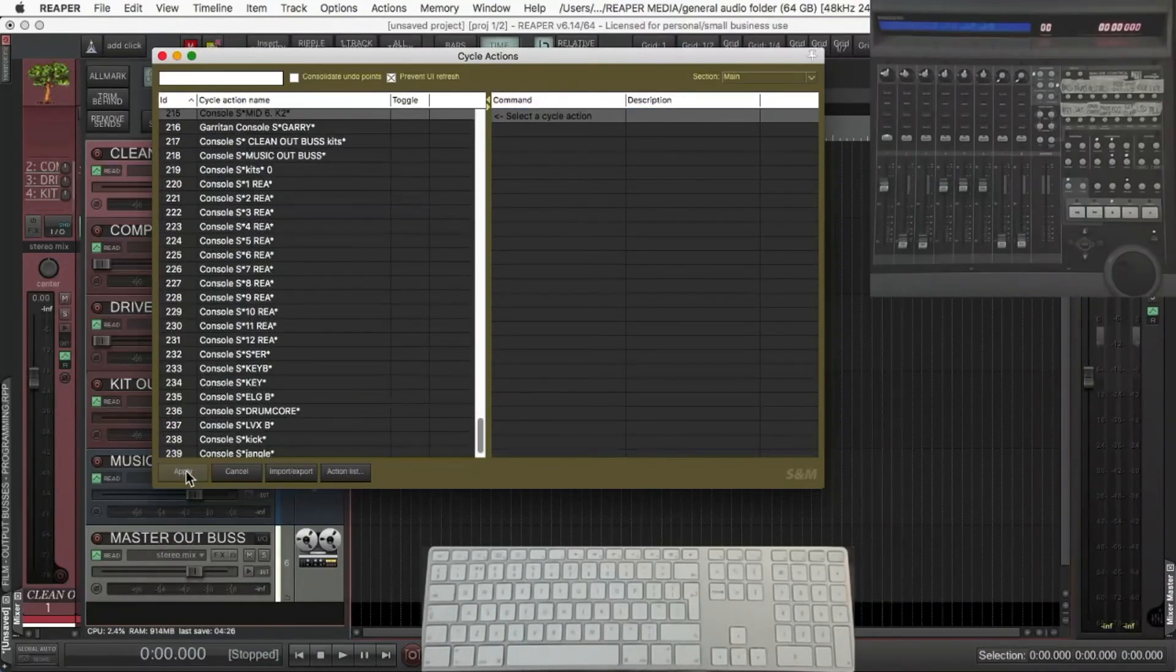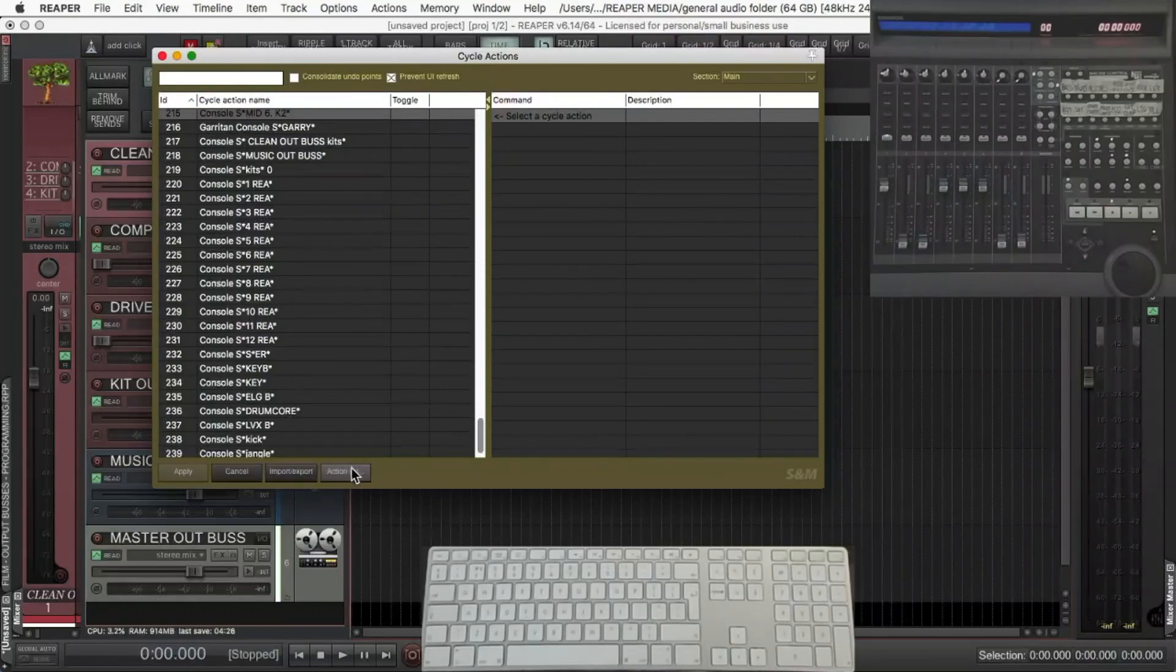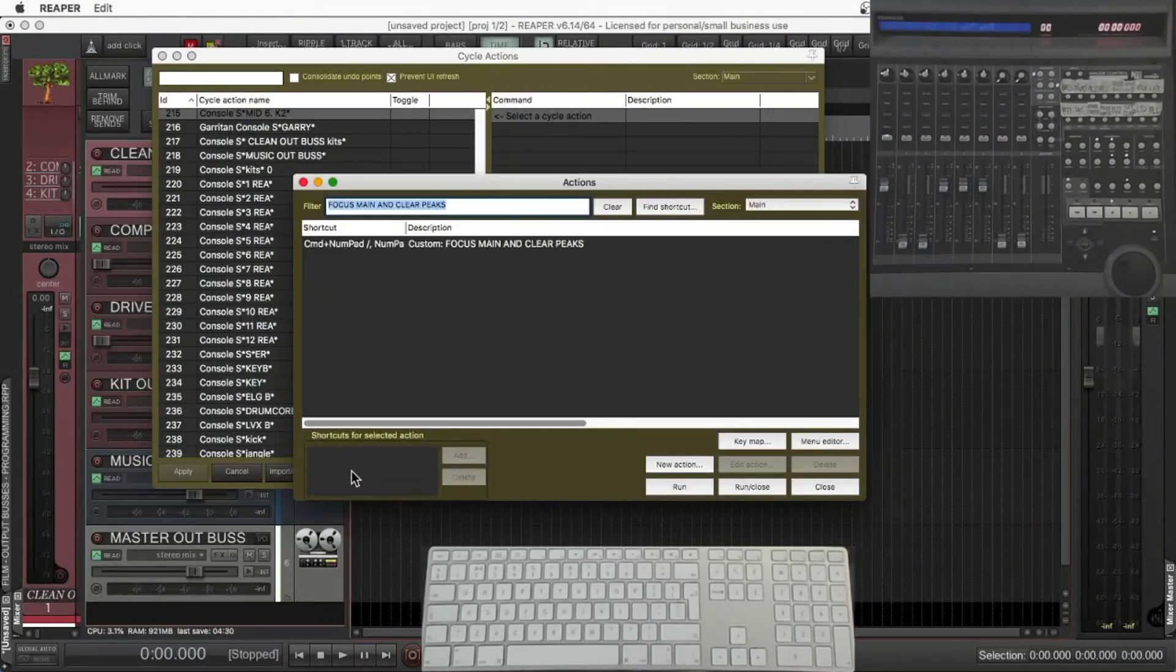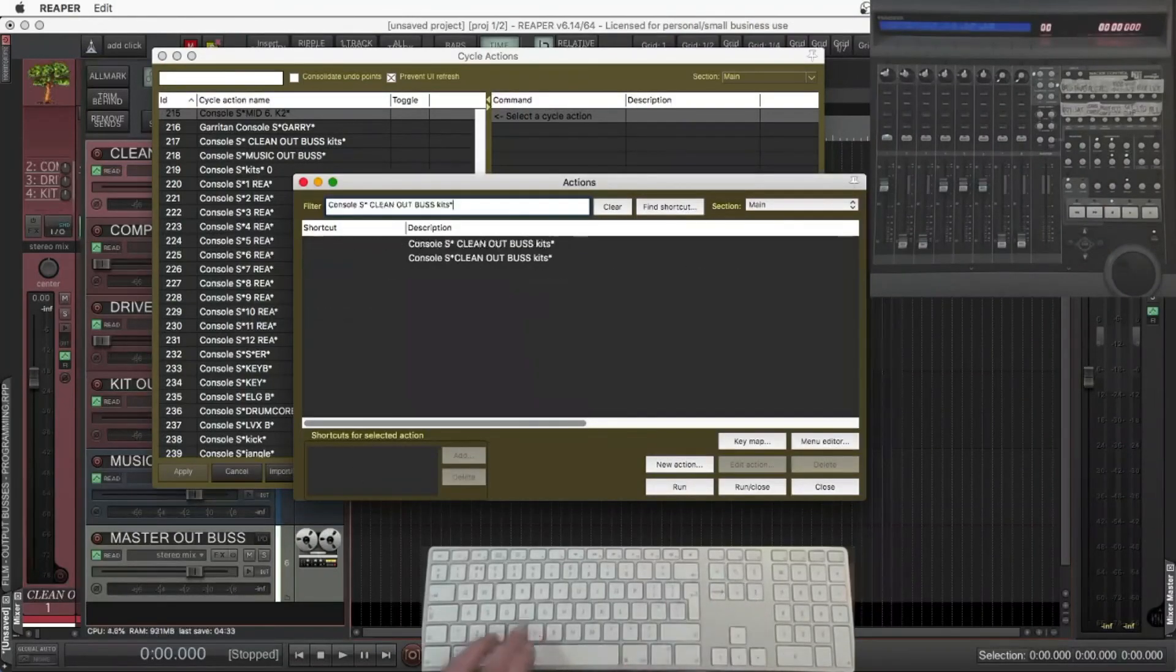So now if you click on action list, you'll be able to find that in your action list. Just paste again. And I'll see you next time. Thank you.